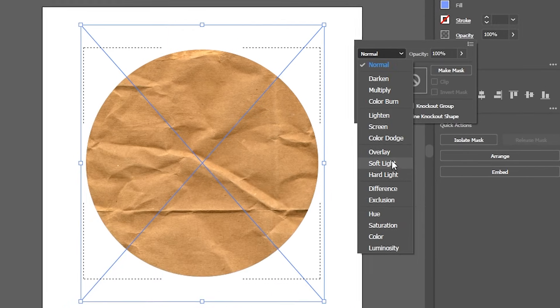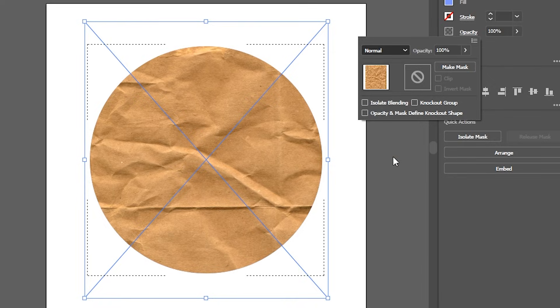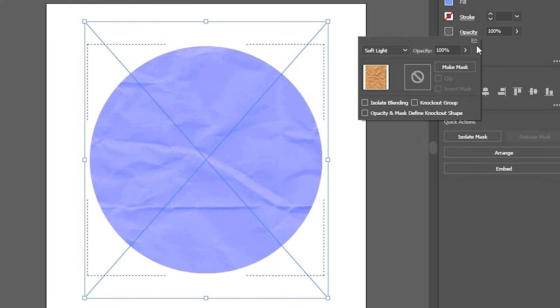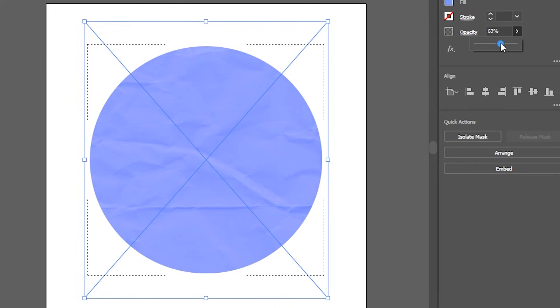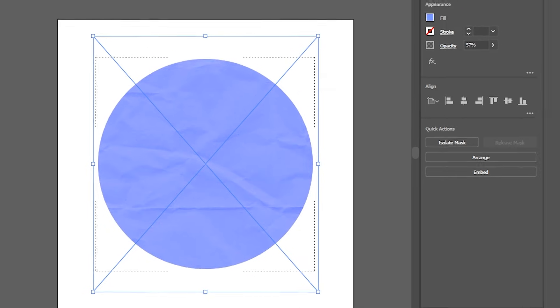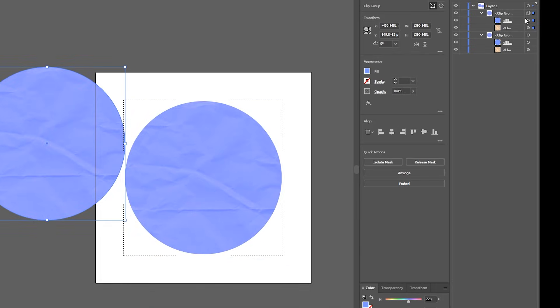I normally do soft light, those are the best two. You can experiment though if you want. And yeah there you go. If you change the opacity this will change the intensity. So as you can see this is a lot more subtle and then as it goes up it gets stronger.